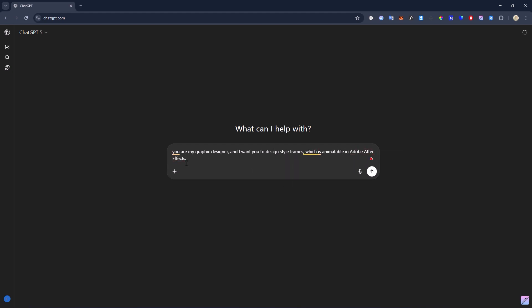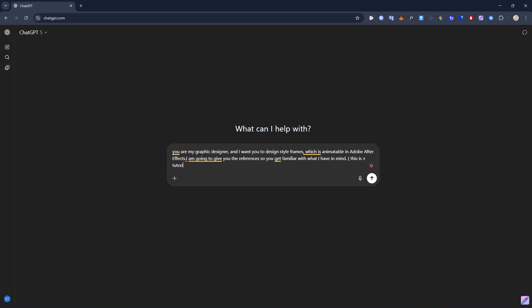On the next step, I want to give the AI more information so it understands what I have in mind. I'm going to tell it that I'm going to send a few references. I also want to emphasize that this is a tutorial, so it's treated as a standalone version. I'll open a parenthesis and note that this is a tutorial, so it doesn't confuse this with other styles I've already made. Then let's hit enter.